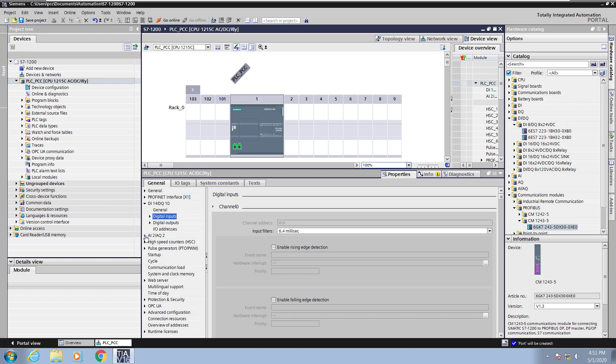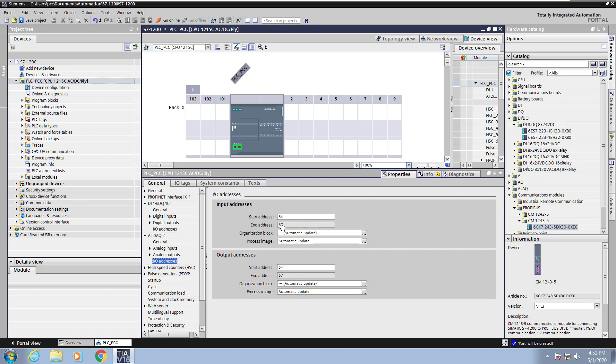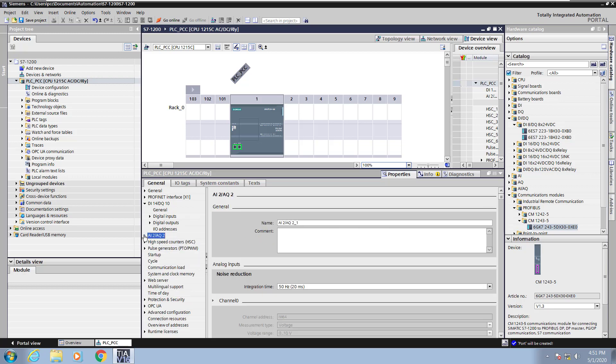Next I'm going to look at the analog input area and expand that out and go down to the I/O addresses area. Here you can set the starting address for the analog inputs and the starting address for the analog outputs. Each analog address would take up two bytes. I'm going to minimize the analog input area.